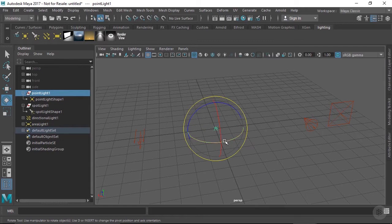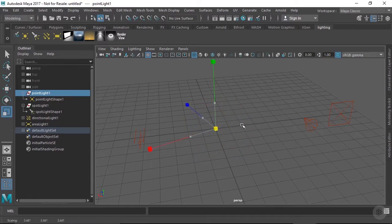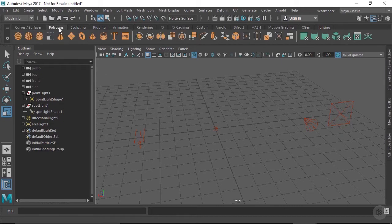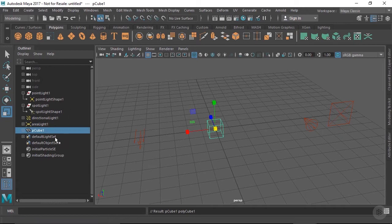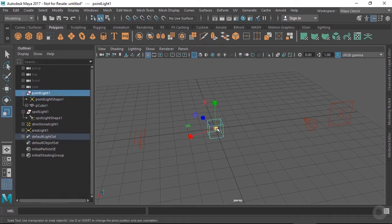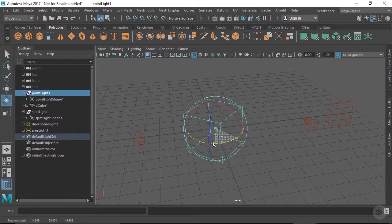Take this point light. Because point lights are considered to be both infinitely small and omnidirectional, they don't actually rotate or scale. Or more accurately, you can scale and rotate them, but the locator itself won't change and the light will ignore these transformations. As an example, let's go to our polygons shelf, create a cube, and parent it underneath the light, which we then scale. The cube will inherit those transformations, but the light's locator still won't change.